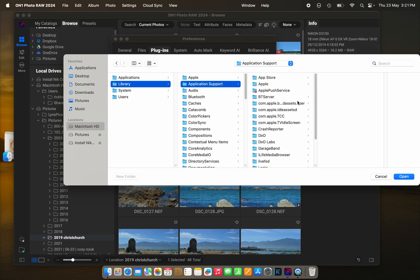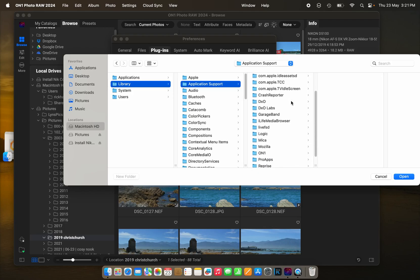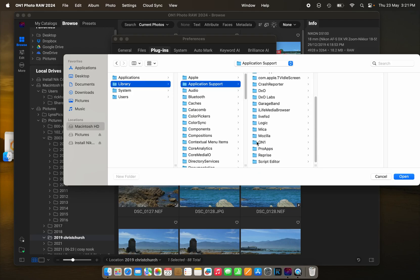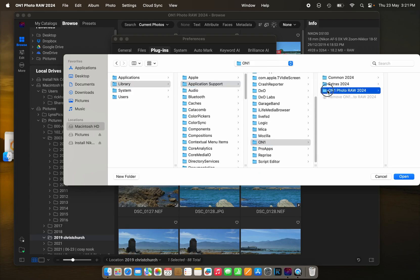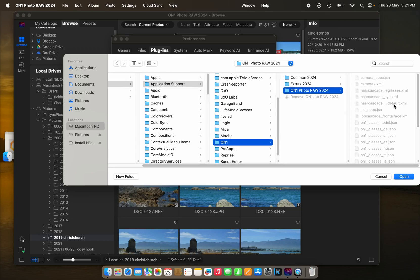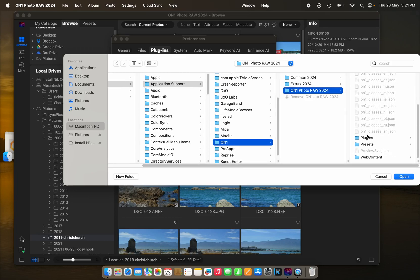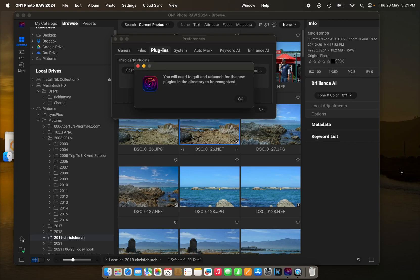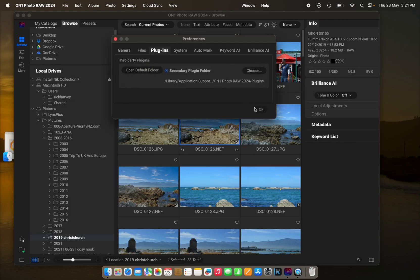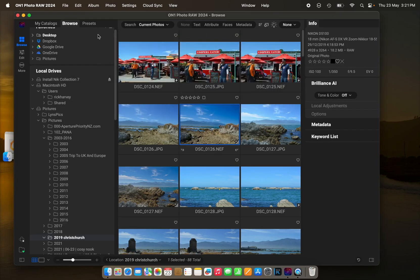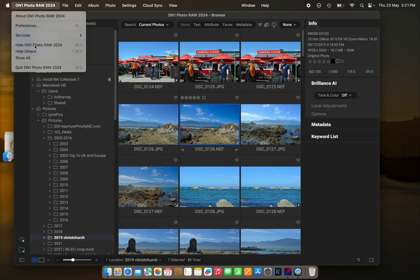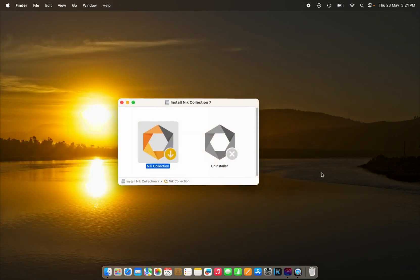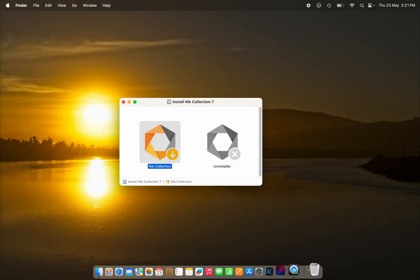Scroll down to On1, On1 Photo Raw, click on plugins, and open that, and we have to quit and relaunch On1 Photo Raw before those changes will take effect.